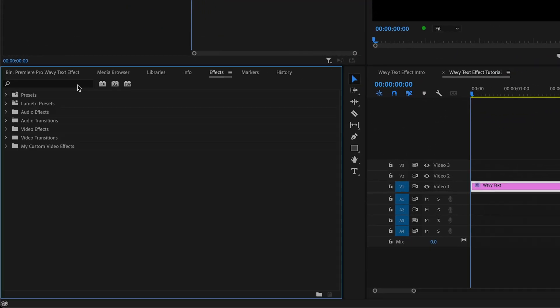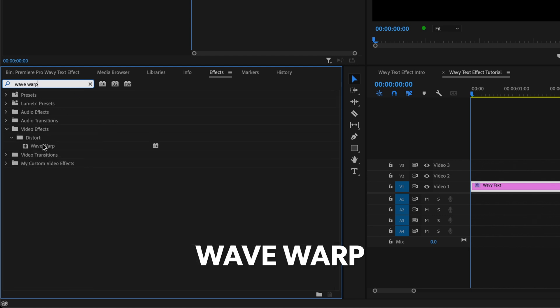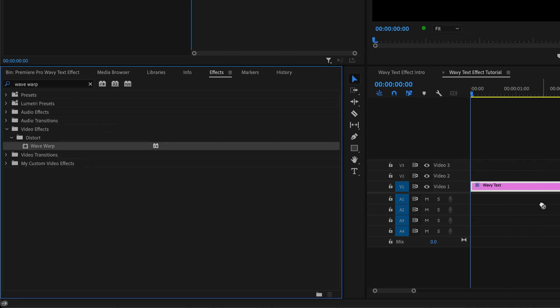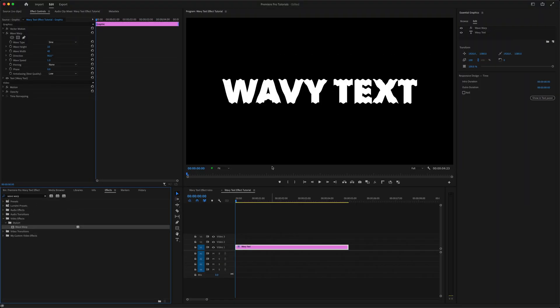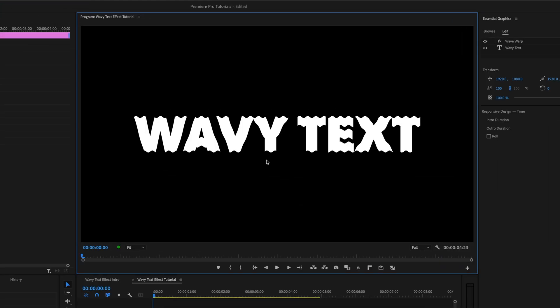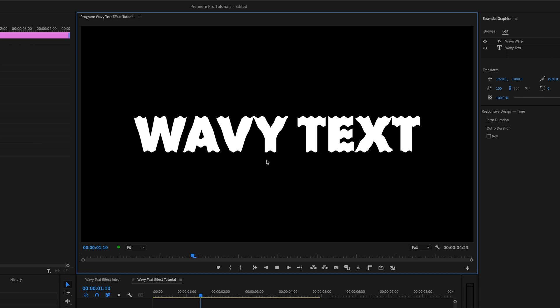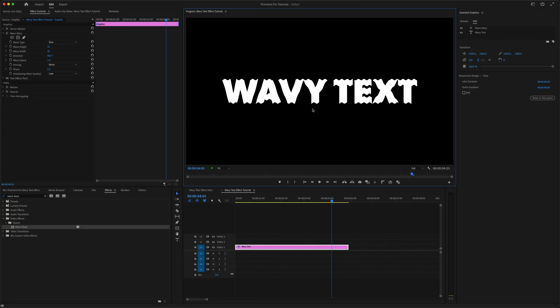Go to the Effects panel, search for Wave Warp, drag the effect onto your text clip, and you can see that has an immediate effect on the text. And without doing anything else at all, if I play this, this ripple-like animation will just repeat itself for the duration of the clip.